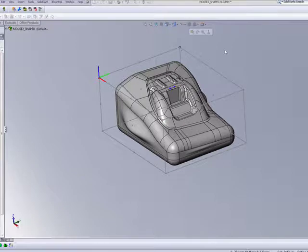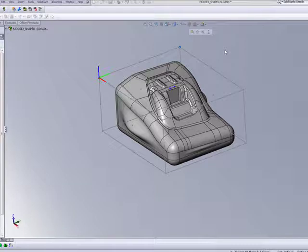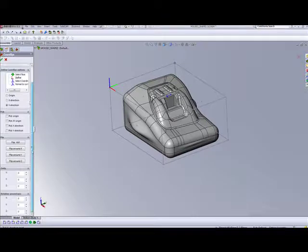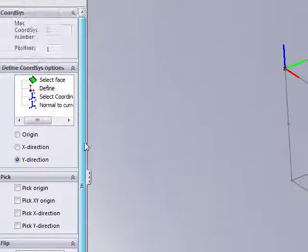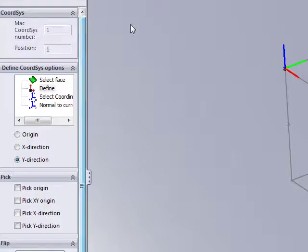And I've now simply created a coordinate system without having to choose by selecting Face, which in this particular case may have been a little difficult for me to do. Now the rest of the options that I had when I did Select Face are now available to me as well.